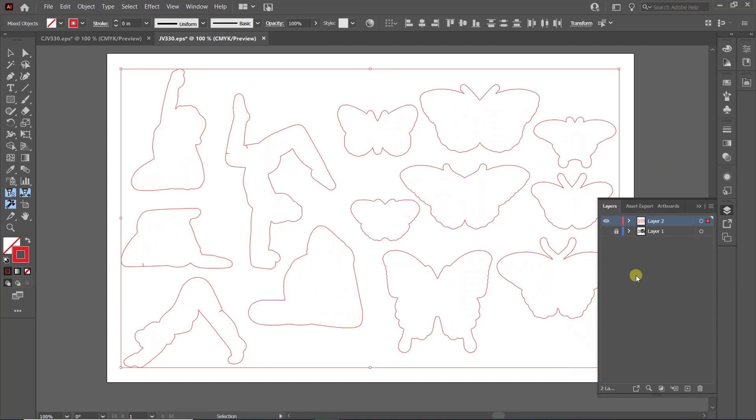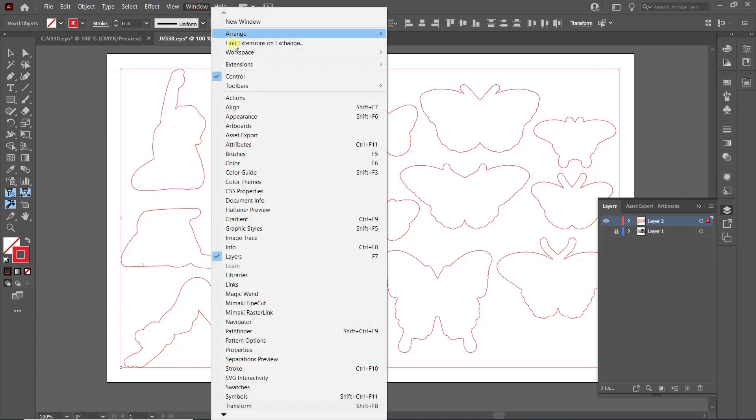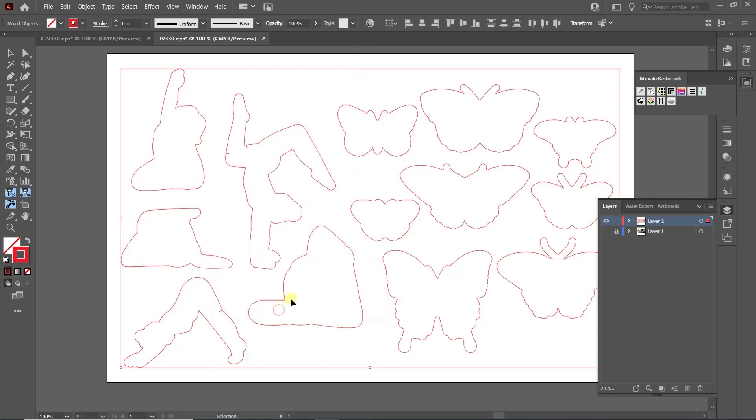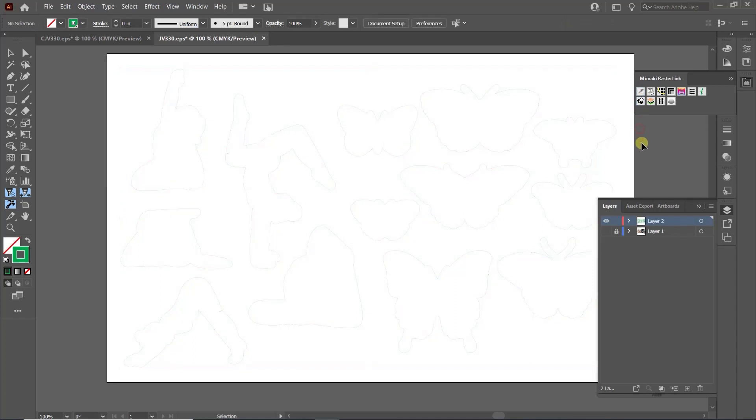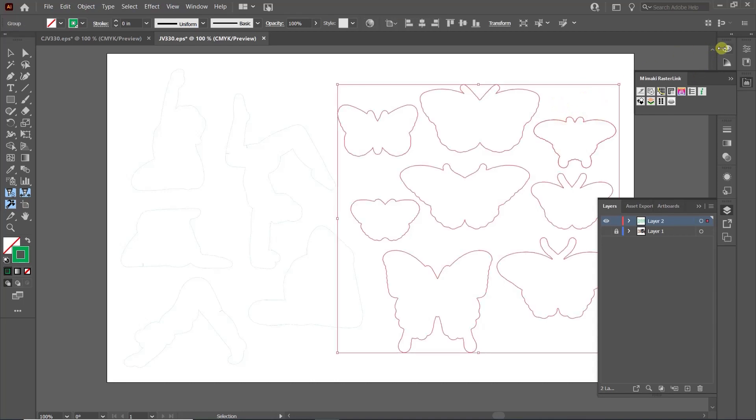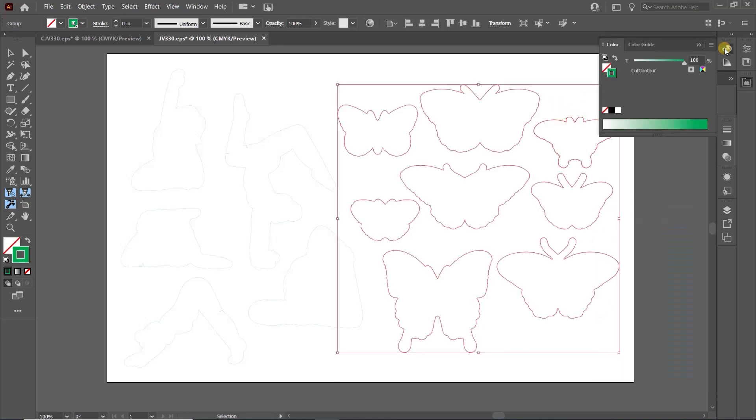I will use the Mamaki Rasterlink plugin for Illustrator, which makes this process only a click of a button. Once the plugin is open, click the first button to change your lines to Cut Contour. You will notice the red lines turn green. For confirmation, you can see the name of the color is now Cut Contour.